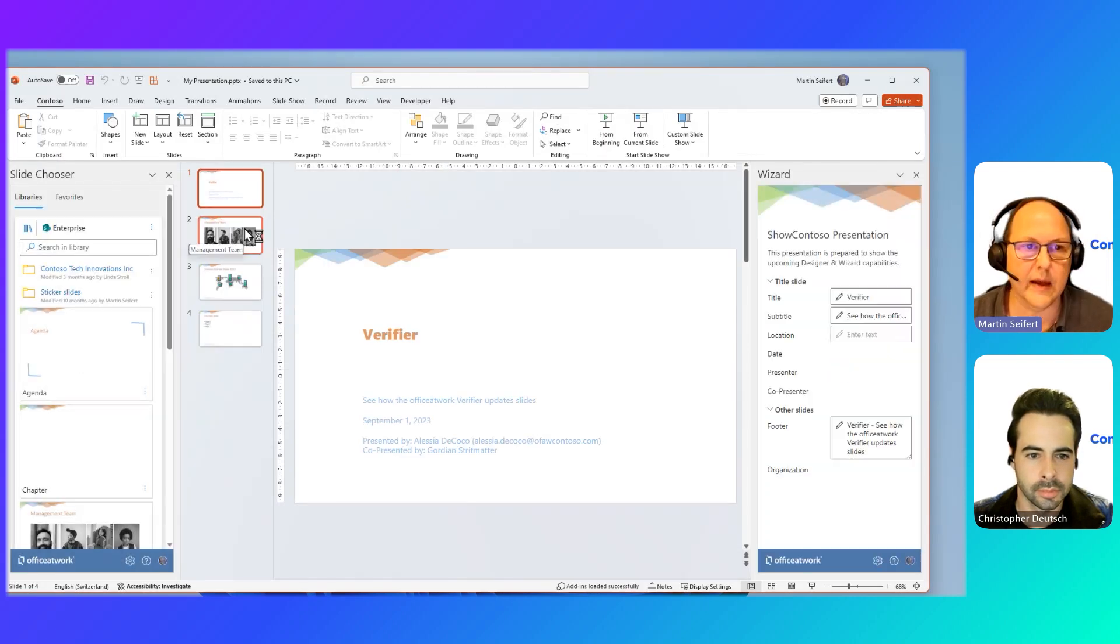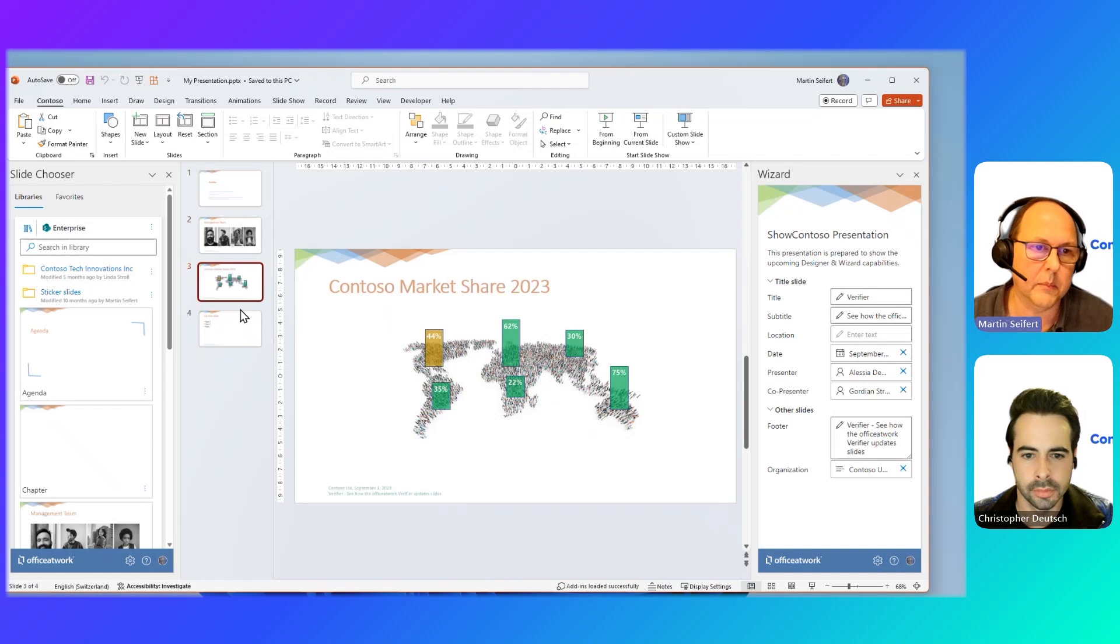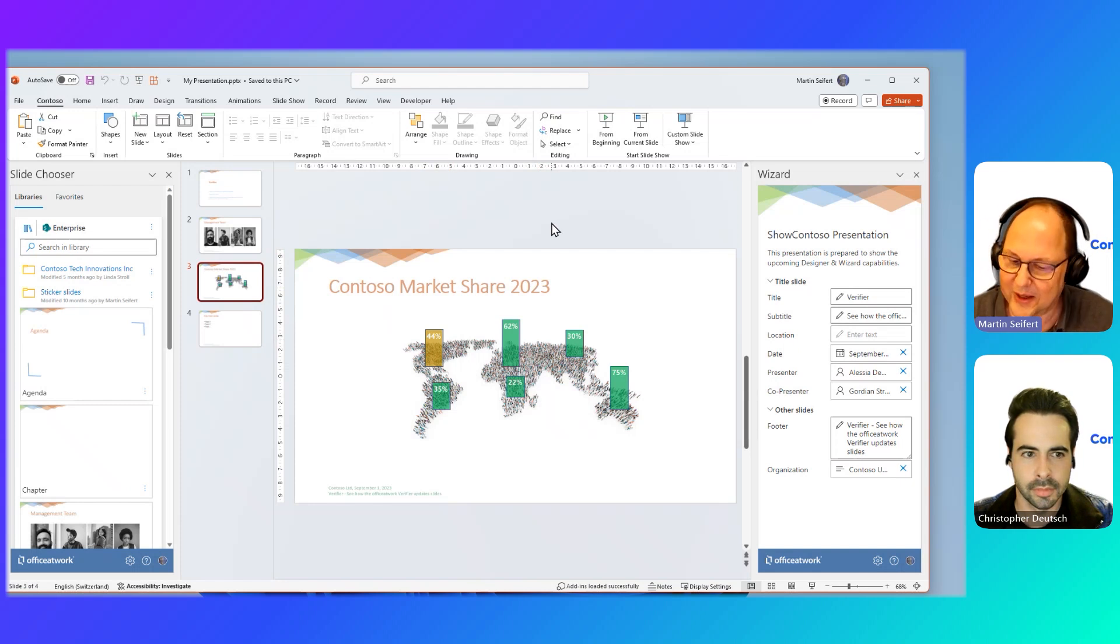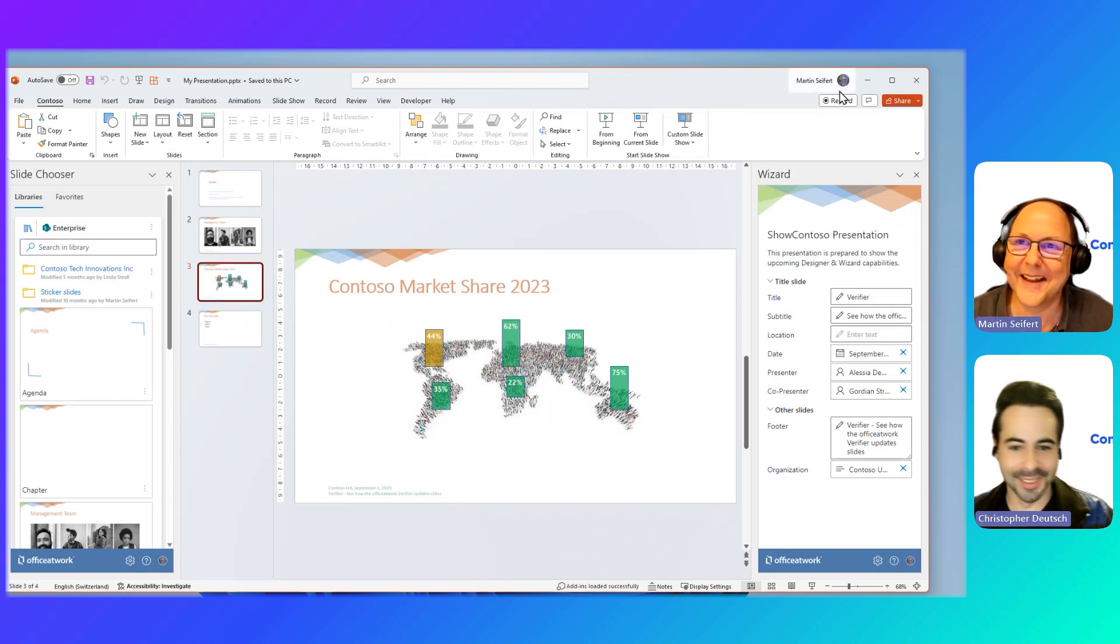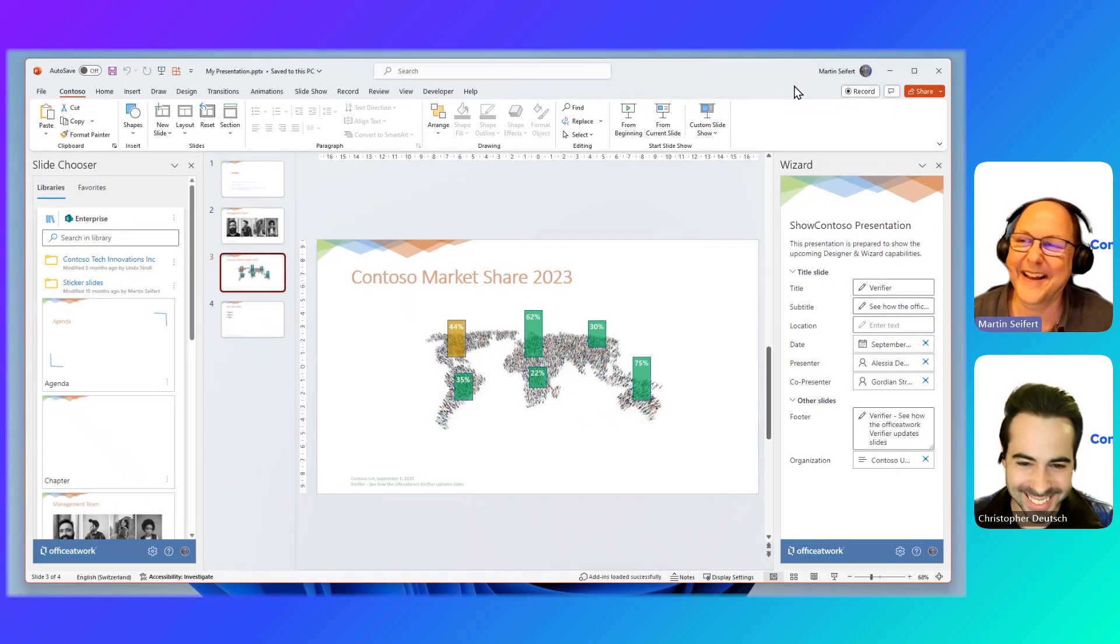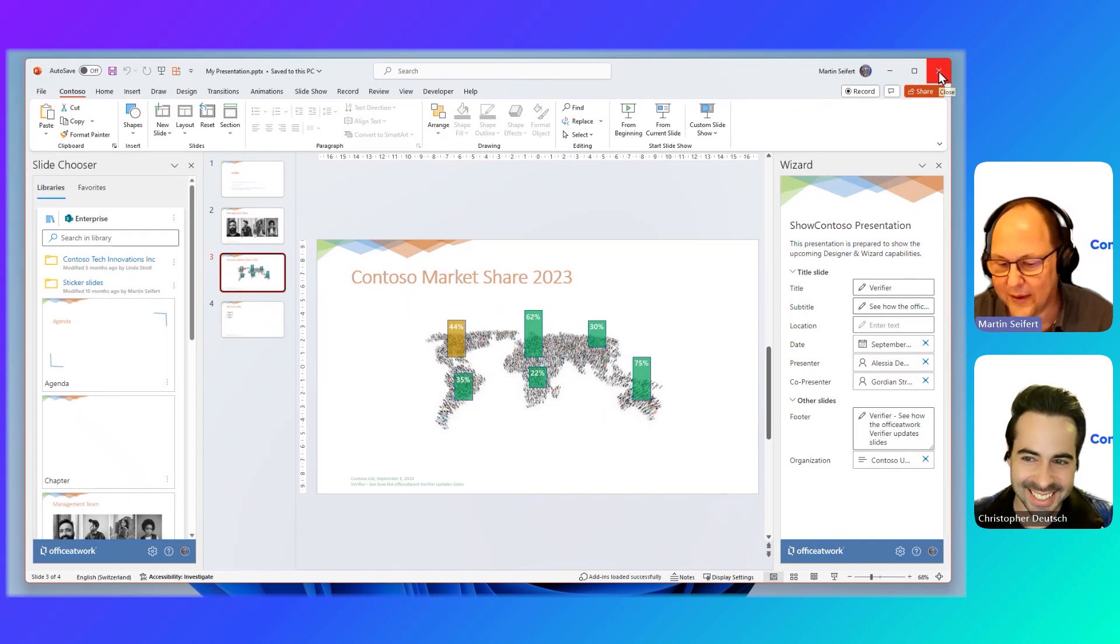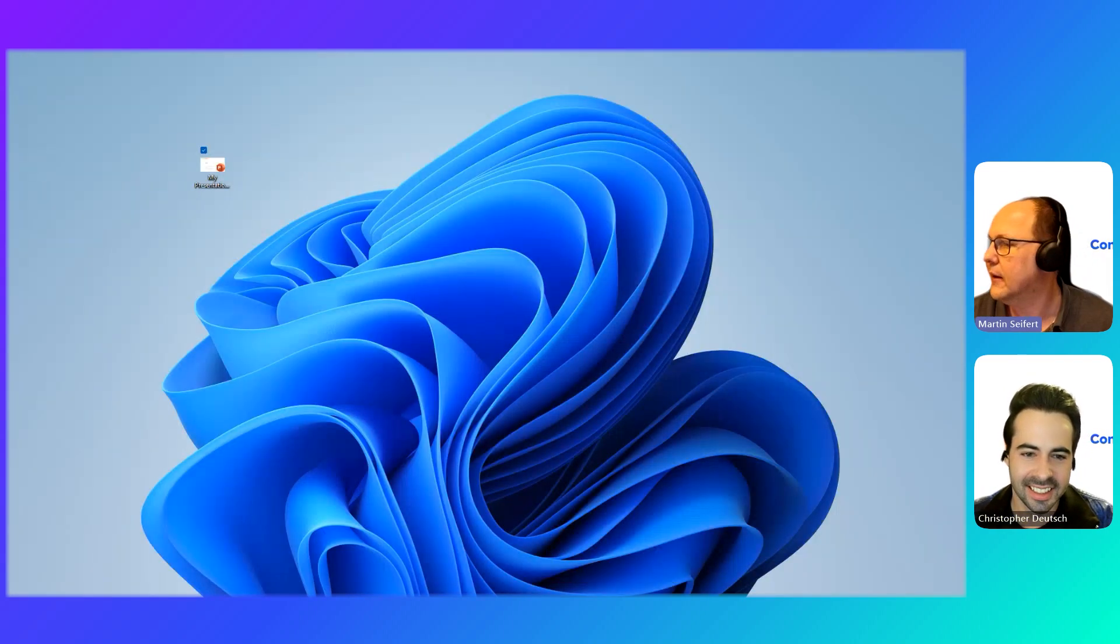But I realized, Chris, these are market numbers of 2023. So somebody did not update those marketing numbers. And that was my bad, definitely. So in a proper organization, this might be marketing, and they should have updated that. So let's go there. Let's have a look where that content lives.